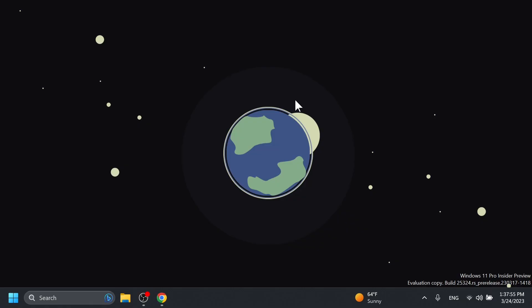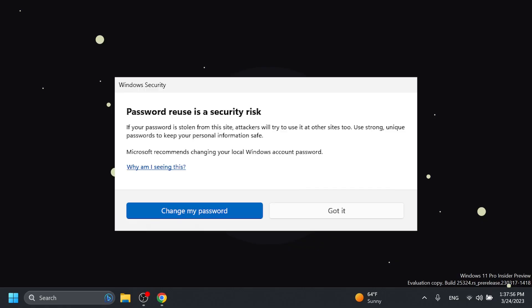Microsoft is also introducing a new unsafe password copy and paste warning. Starting with this build, users who have enabled warning options in Windows Security under App and Browser Control, reputation-based protection and phishing protection will see a UI warning on unsafe password copy and paste, just as they currently see when they type in their password. This is also slowly rolling out, so you may not see it right away.